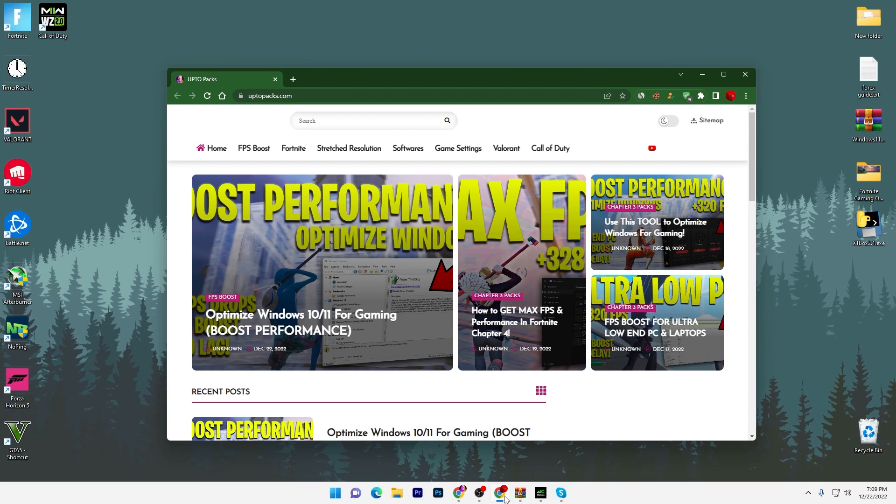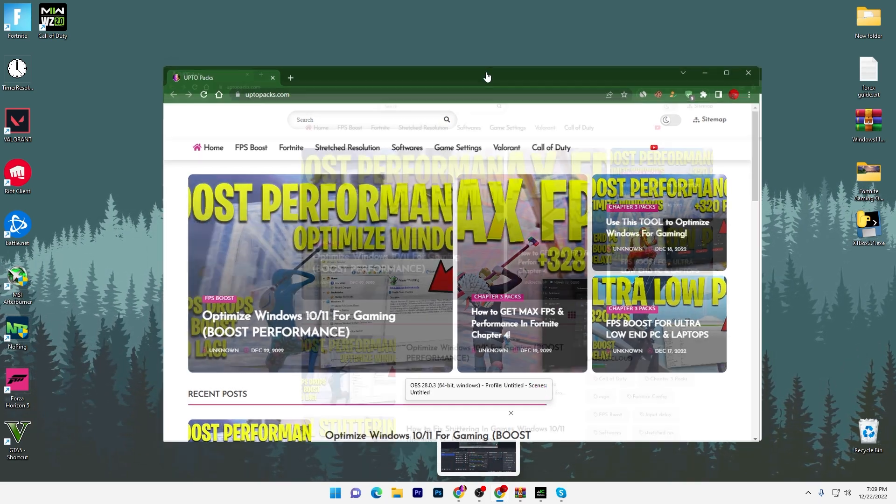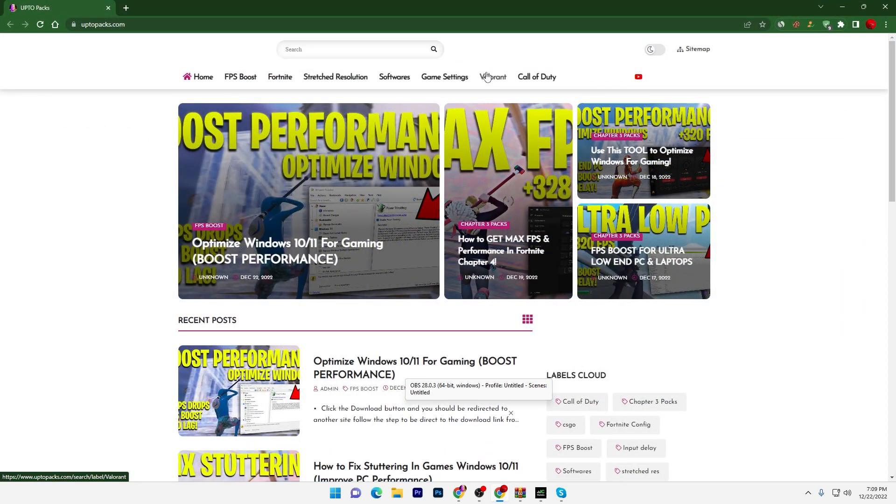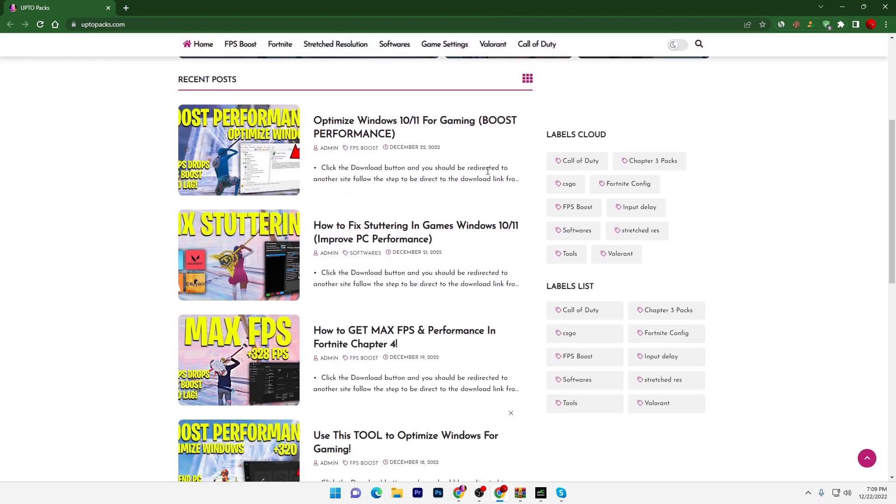Simply go straight into the link and open up my website. Once you open the link from the description, it will take you to the website uptobex.com, and here you will find multiple articles and posts about different tools and how you can boost your FPS.